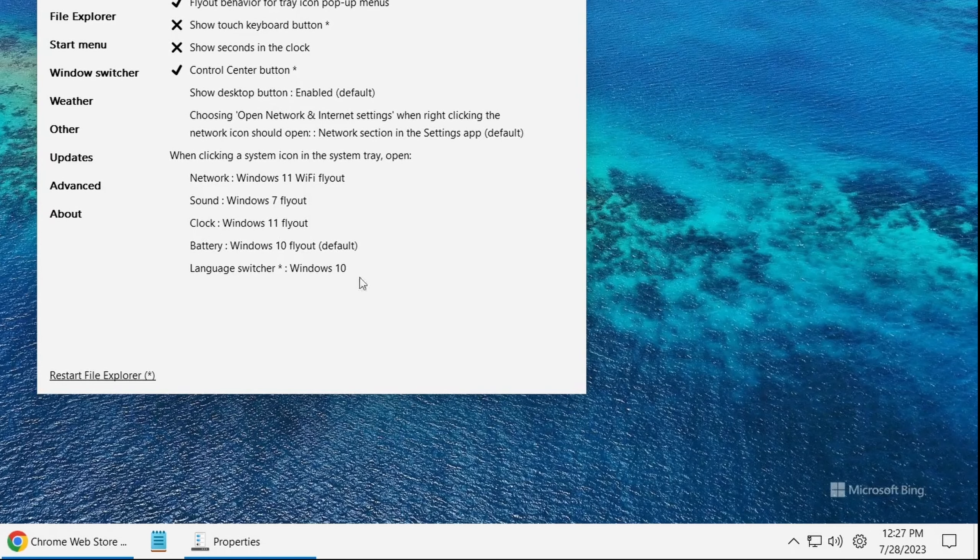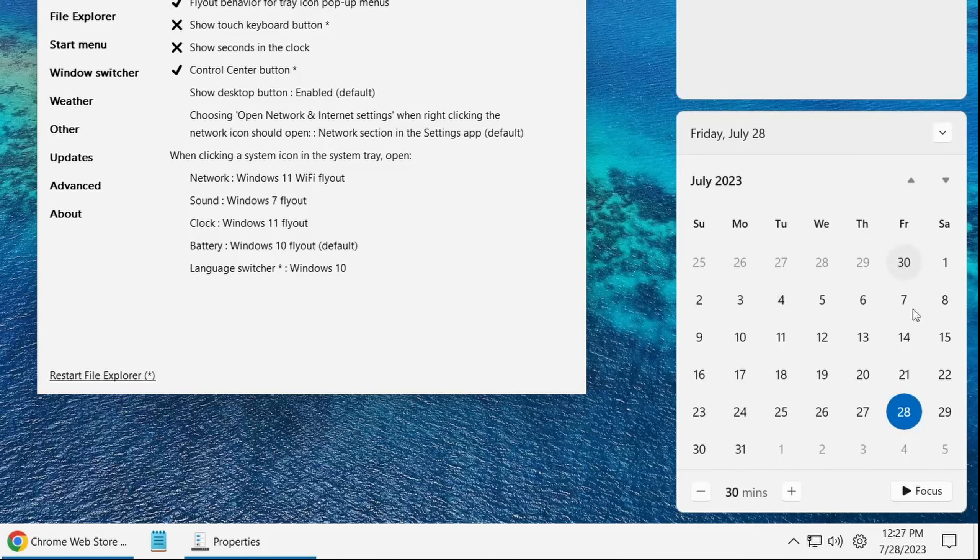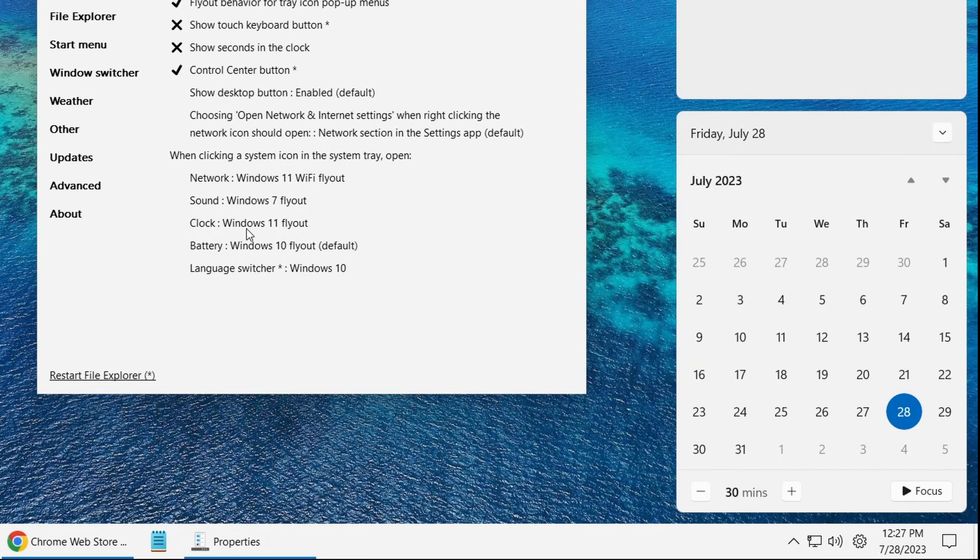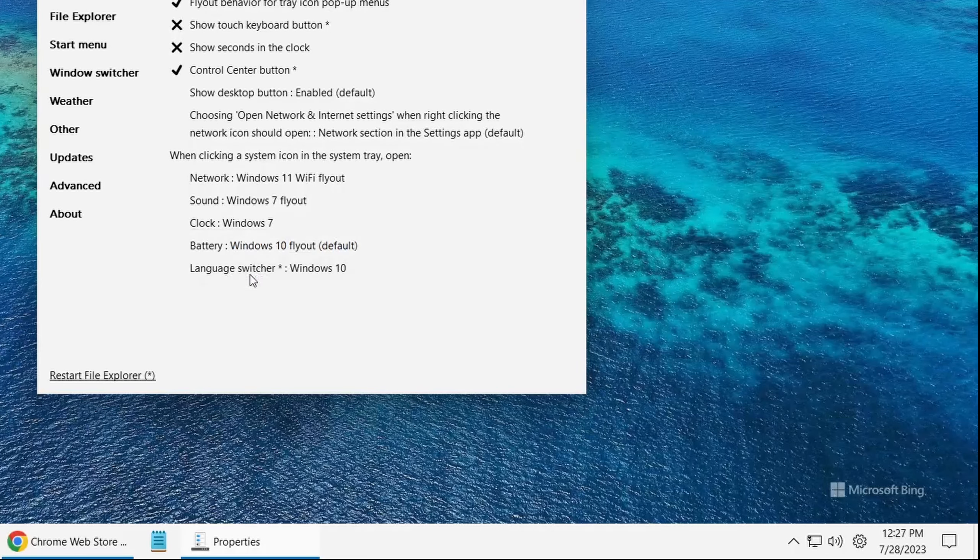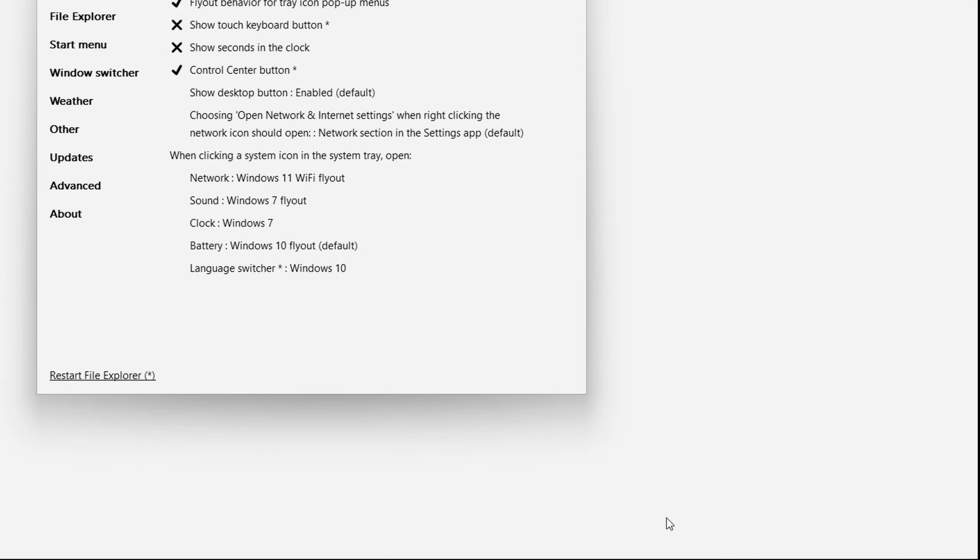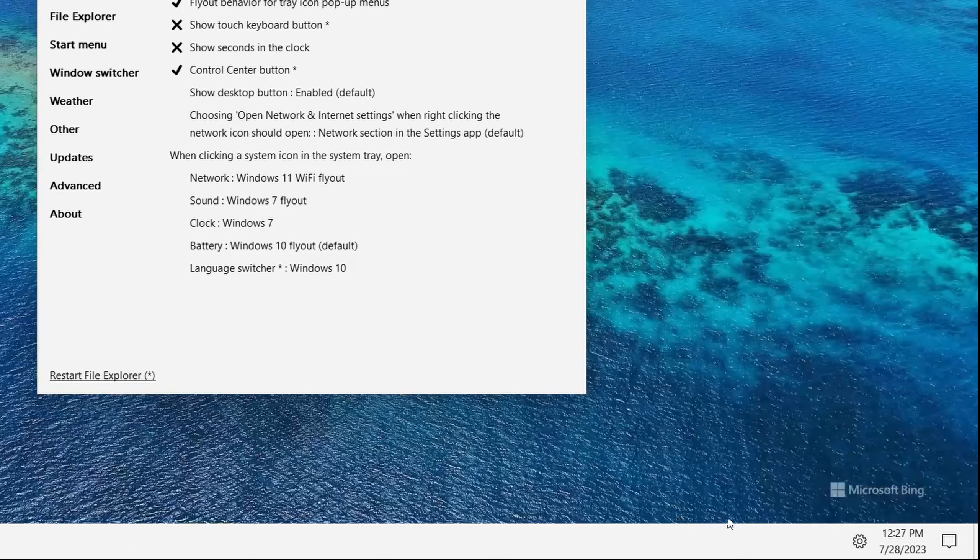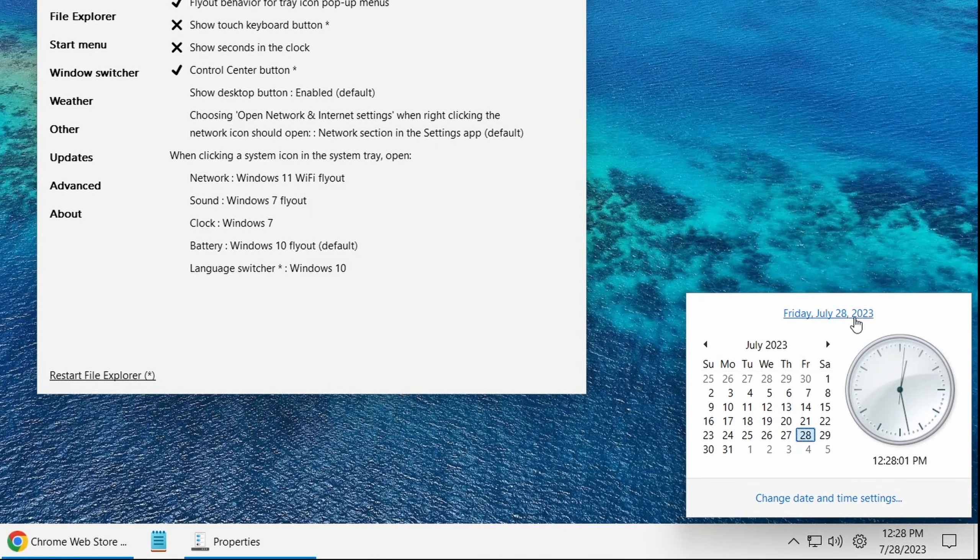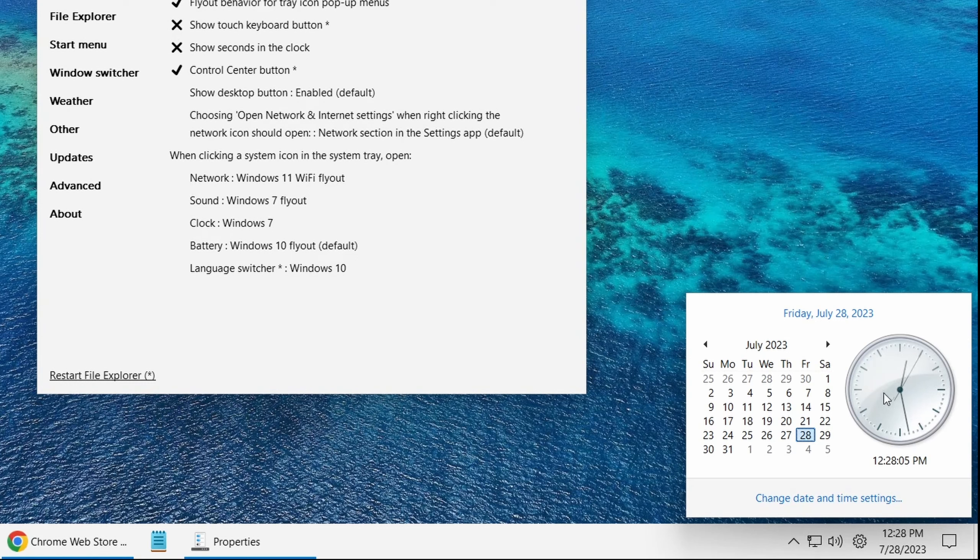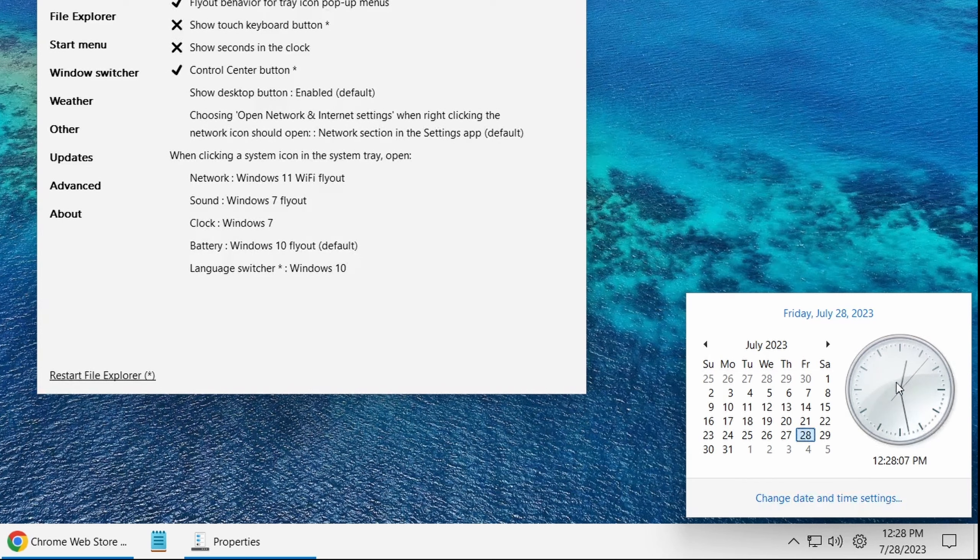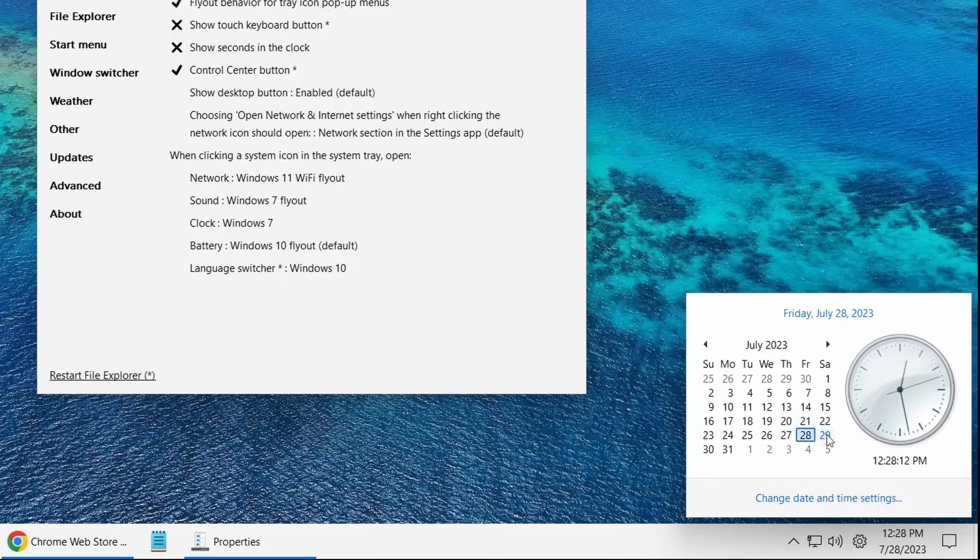Another thing we could change is the clock. Right now if you click on the clock, you would see this calendar. But if we change this to Windows 7 and restart, you get to see the Windows 7 style where there's one calendar over here. You could add multiple clocks for different regions in the world and that's really useful.